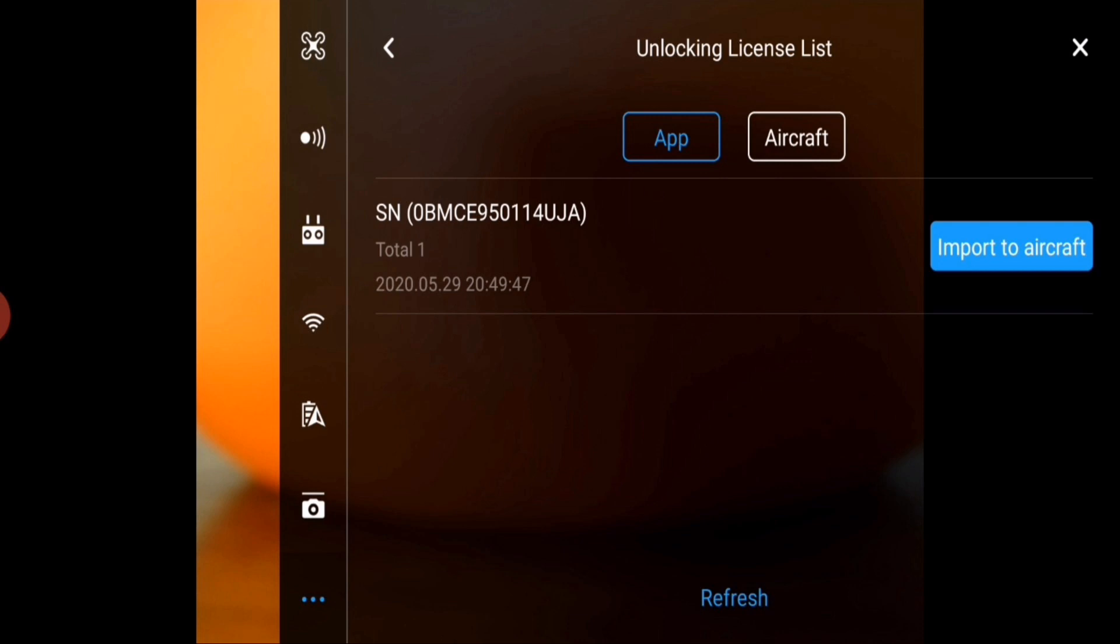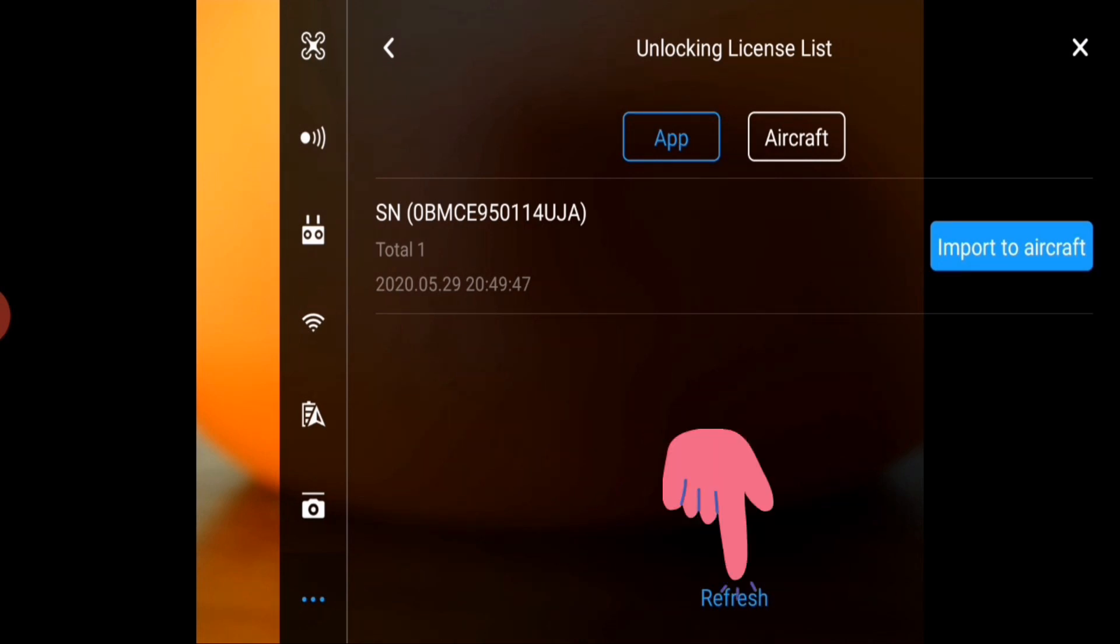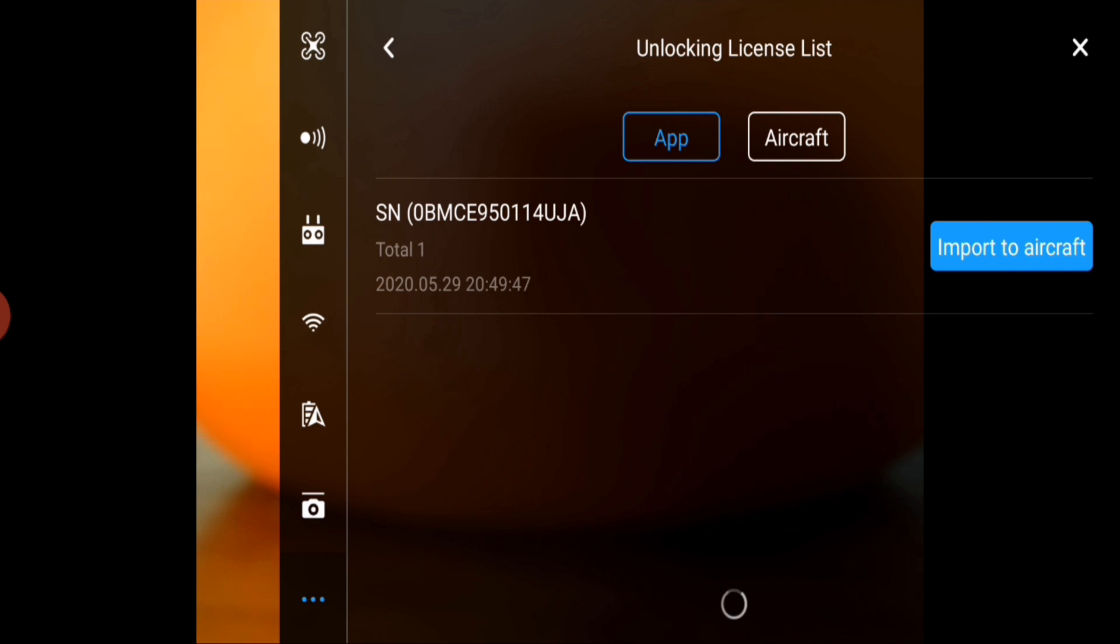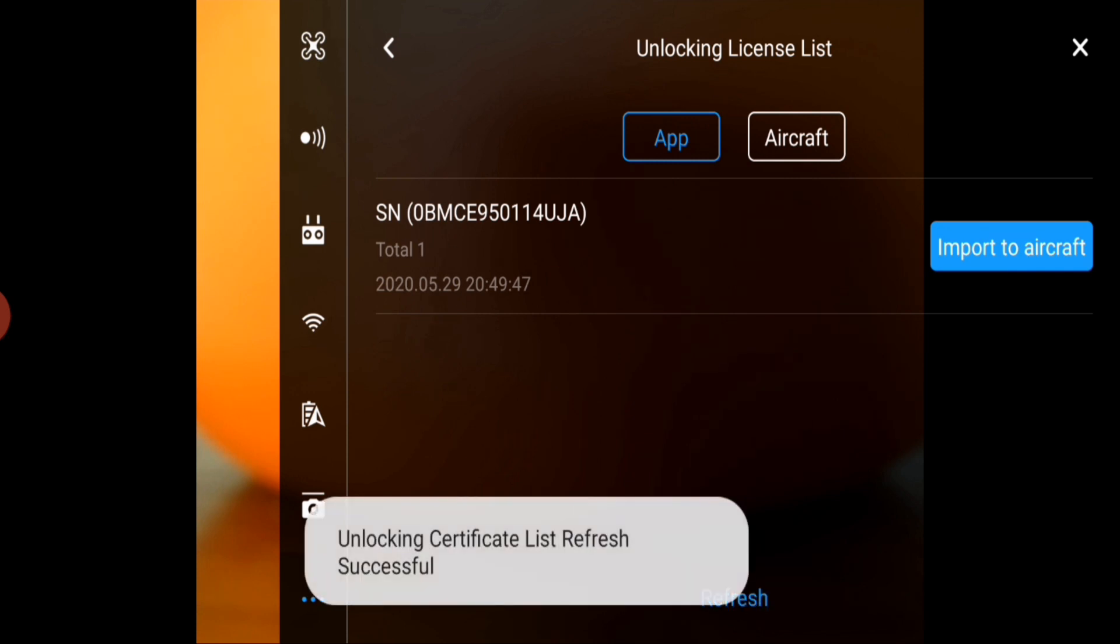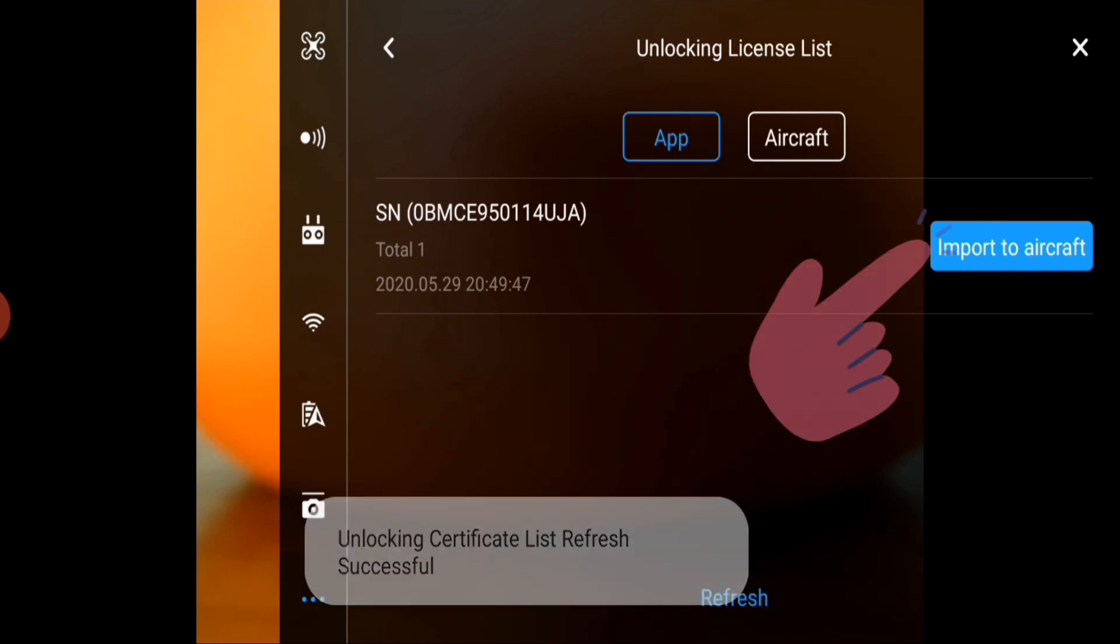If you don't see it there, click the refresh button and click import to aircraft.